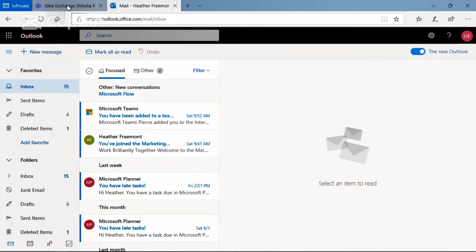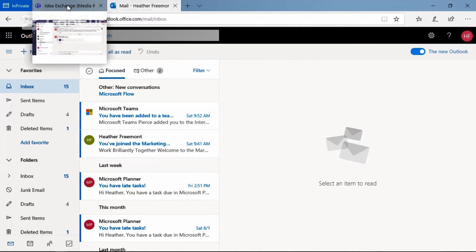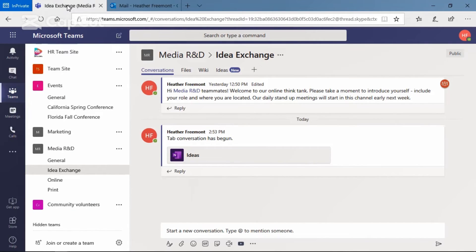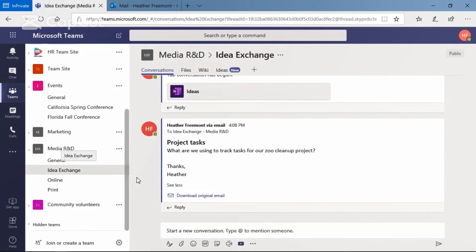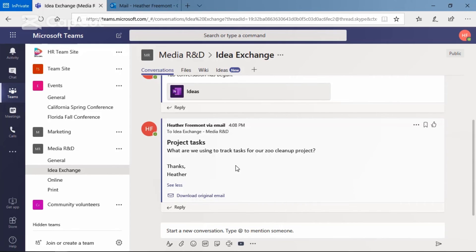Now let's go back to the Idea Exchange channel. Here we are in the Media R&D team Idea Exchange channel, and here is the email that was just sent to the conversations tab. And that is how you can copy an email address and reuse it.